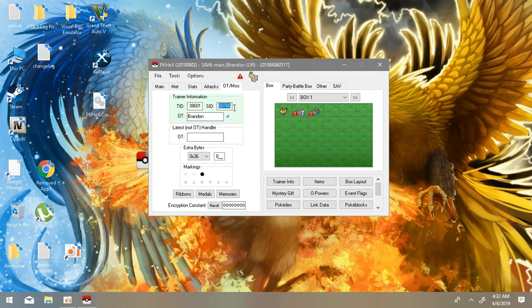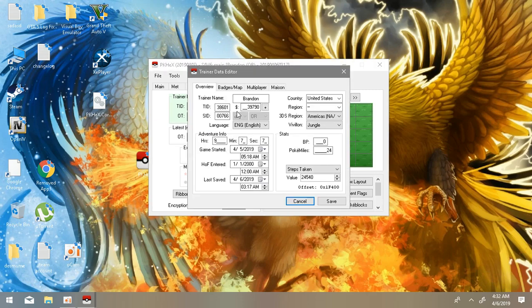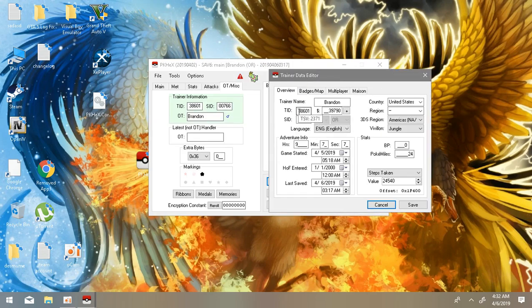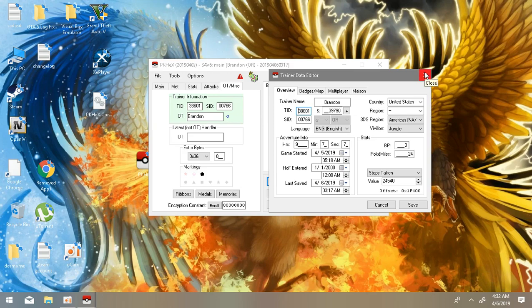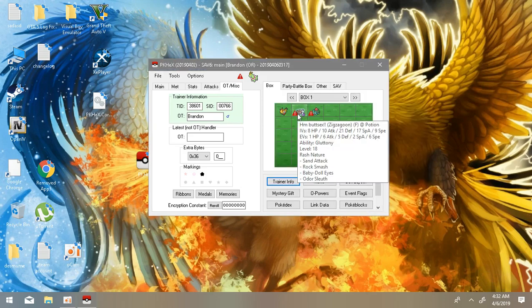And yeah, this is a really important part guys. Remember, if your TID or SID is different from your trainer info, then match it with your trainer data editor. Just match it, alright? Match this with your TID and SID of your Pokemon card.